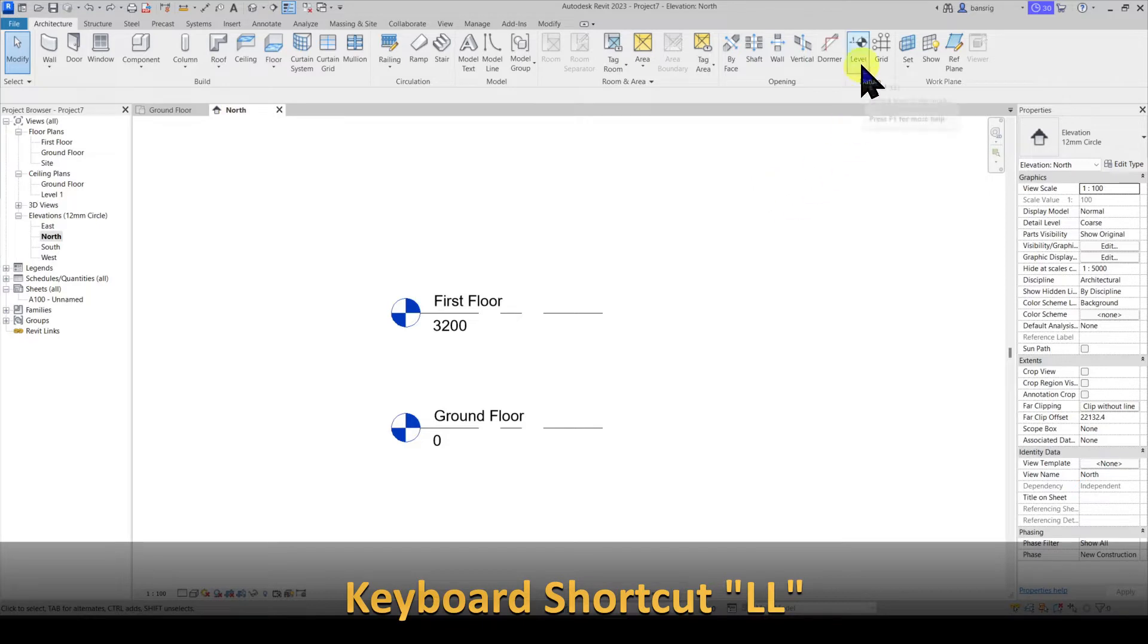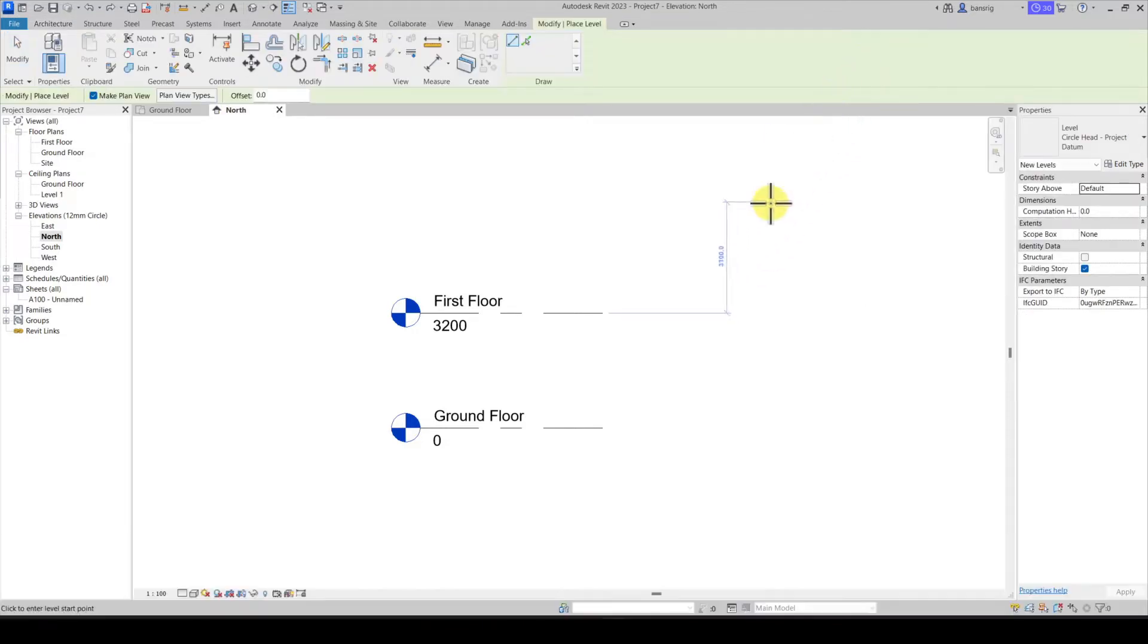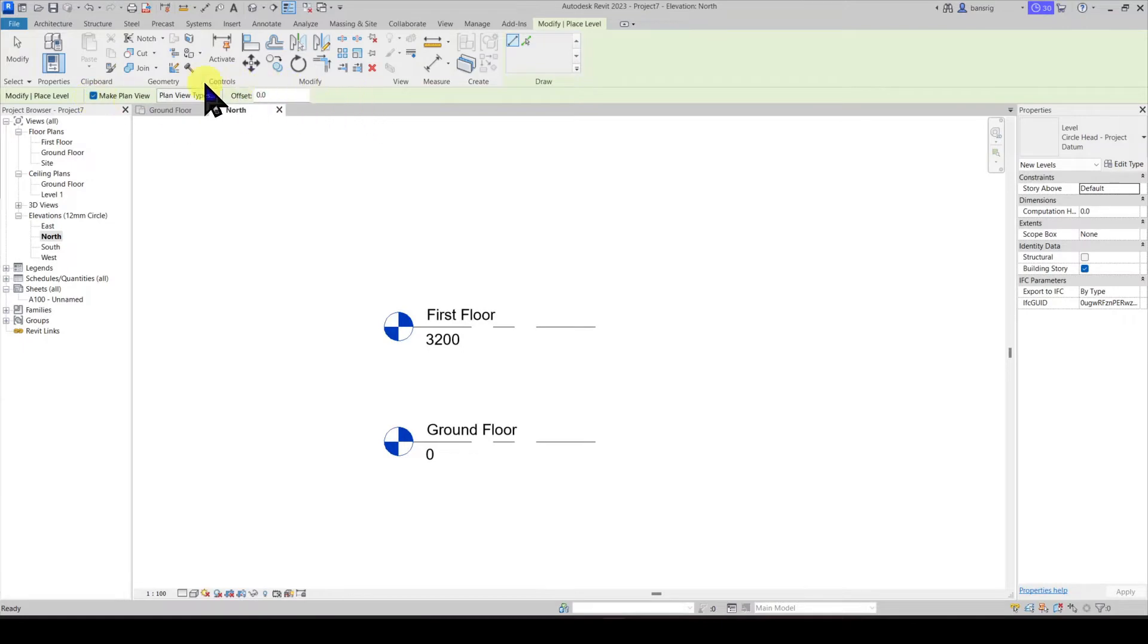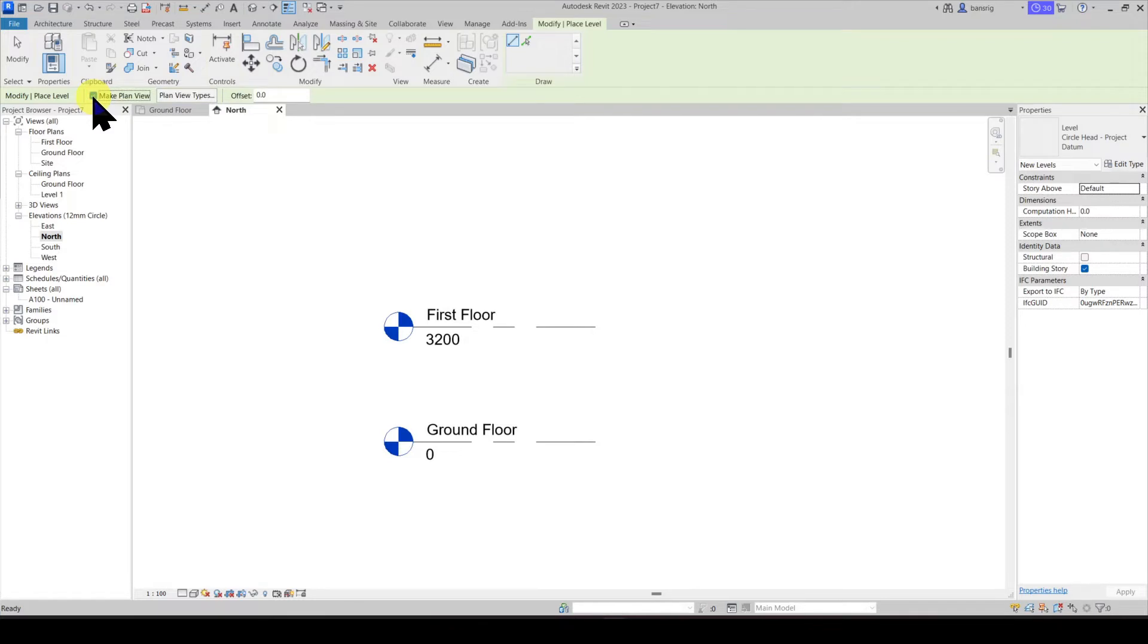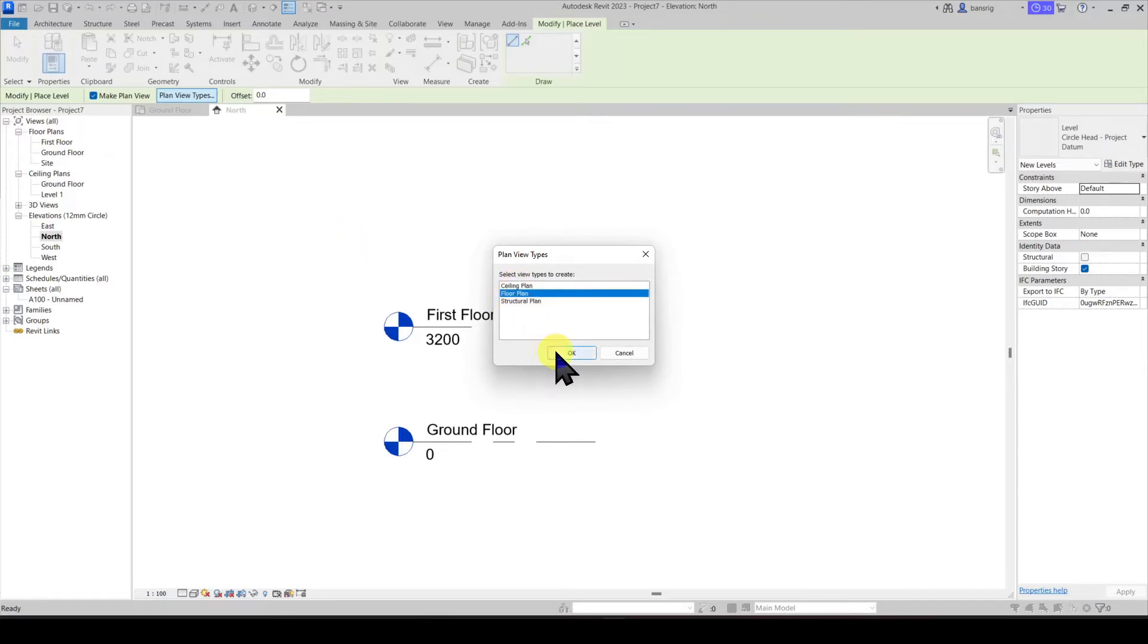The keyboard shortcut to levels is LL. In the options bar you have a choice whether you want to create a plan view for this level or not, and if you want to create a plan view, what type of plan views you would like to create. Let's select only the floor plan view for this level.